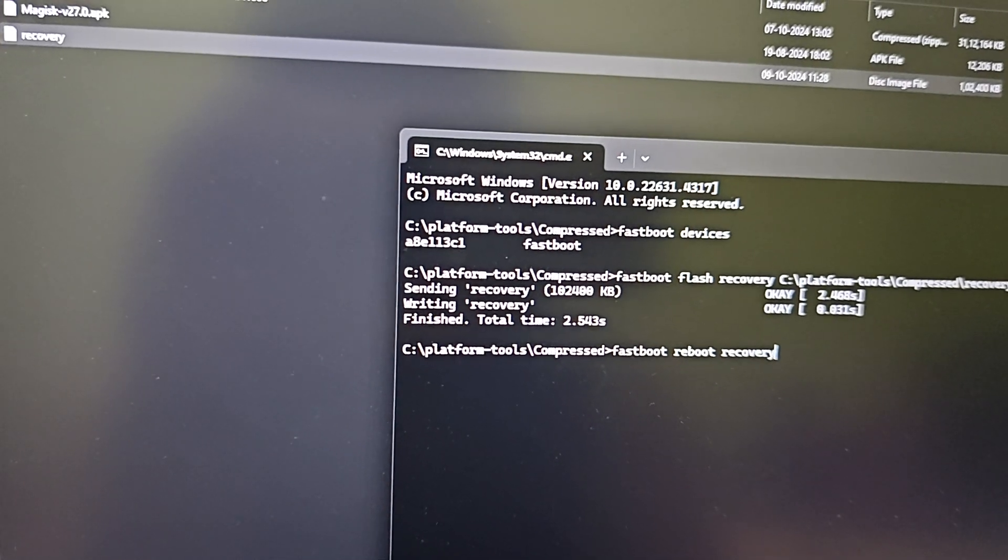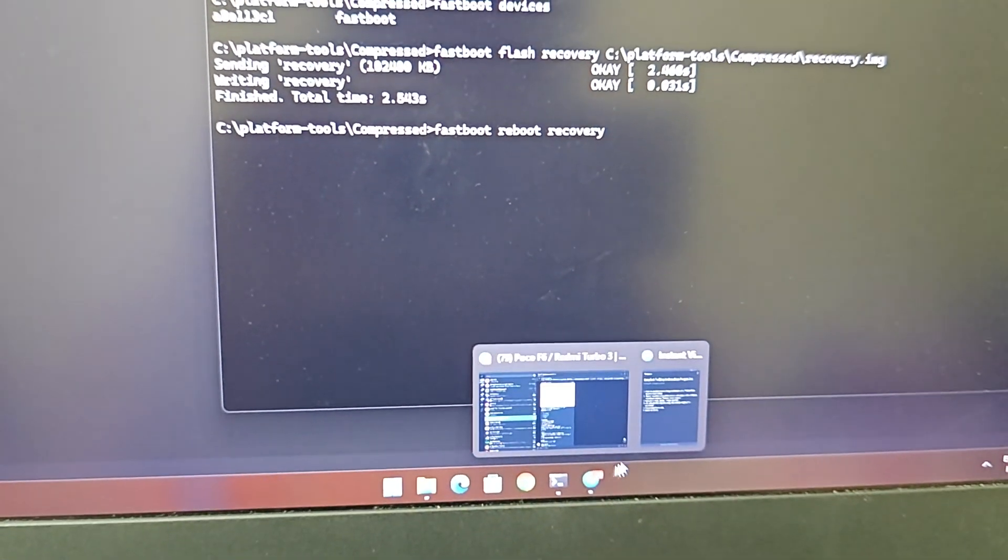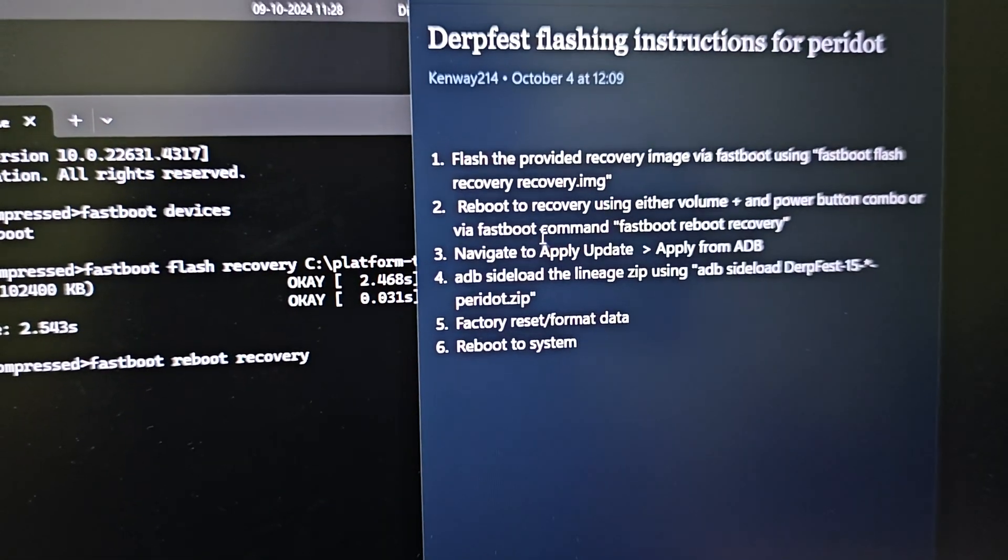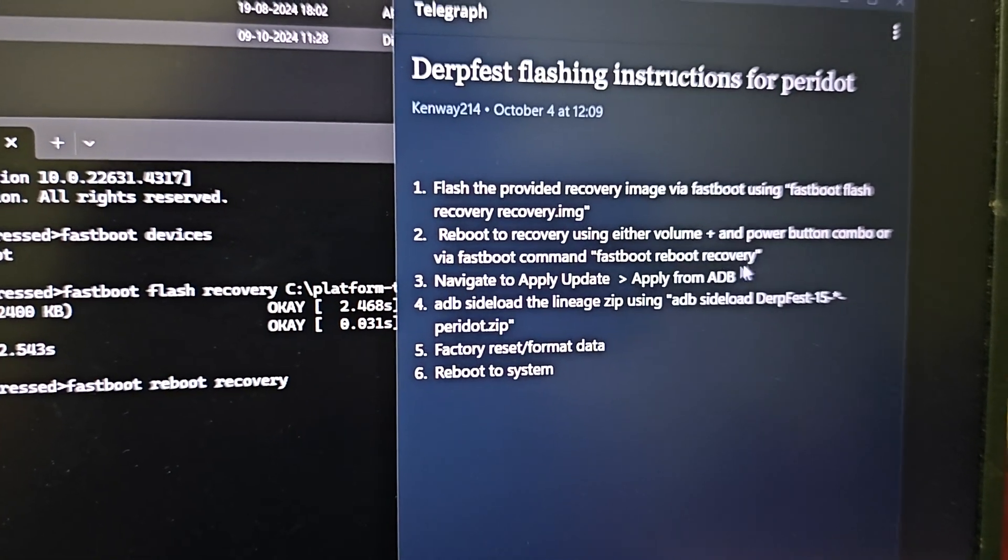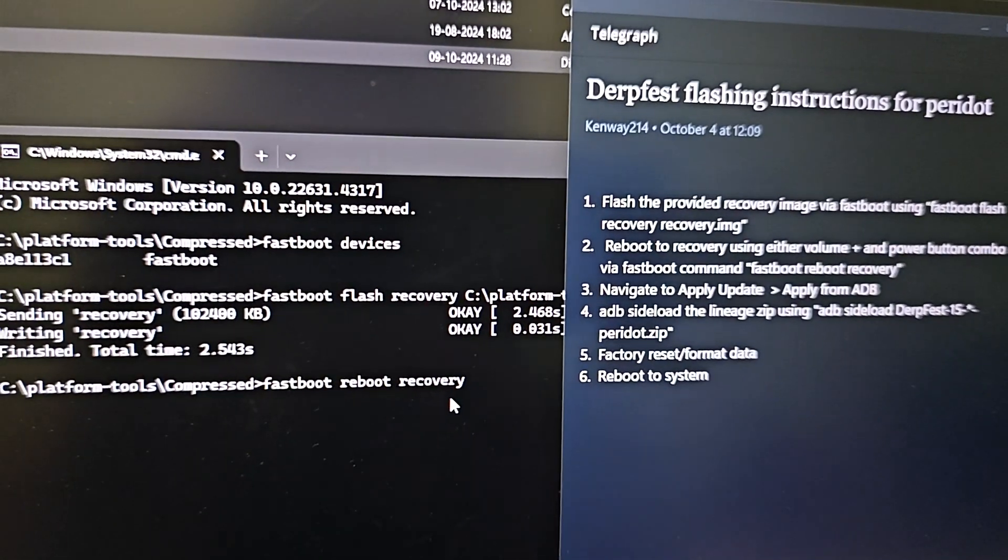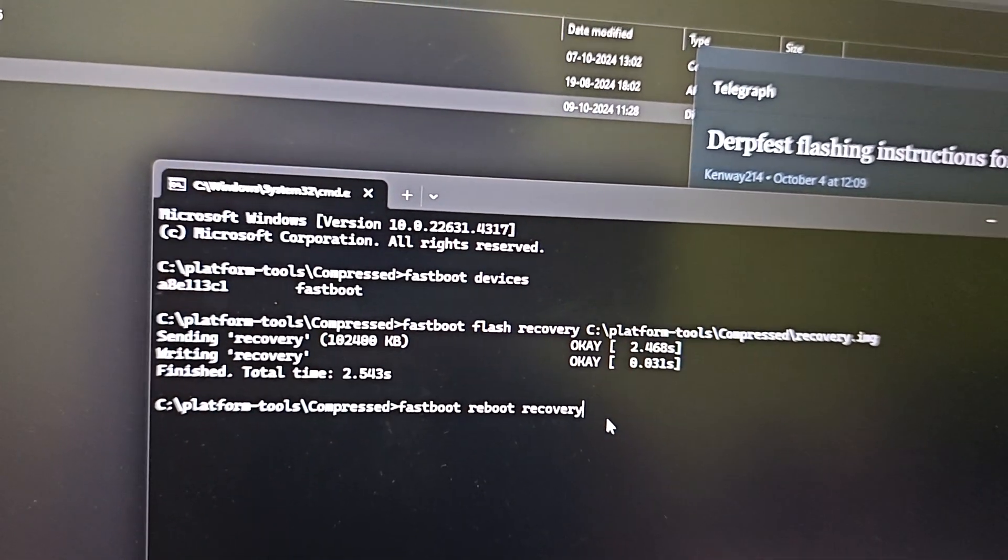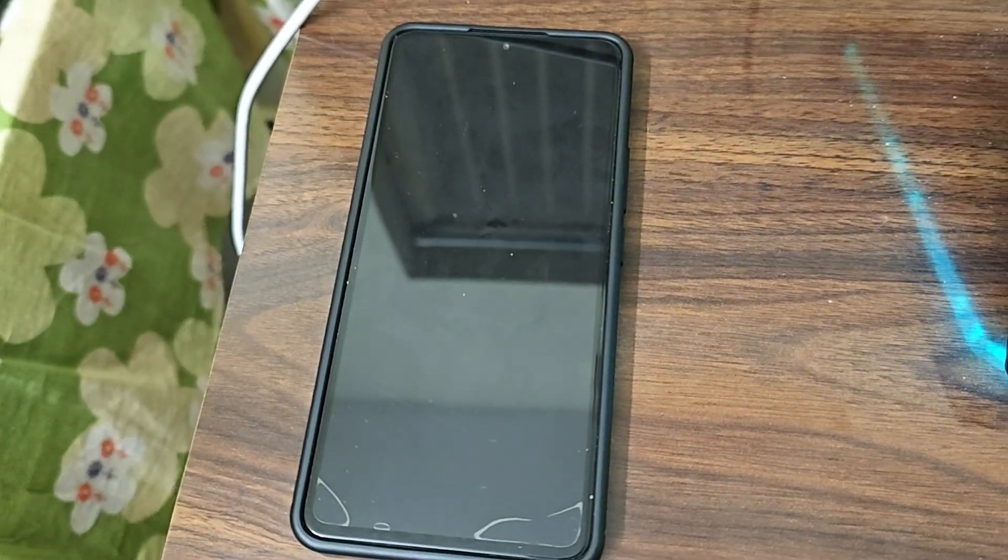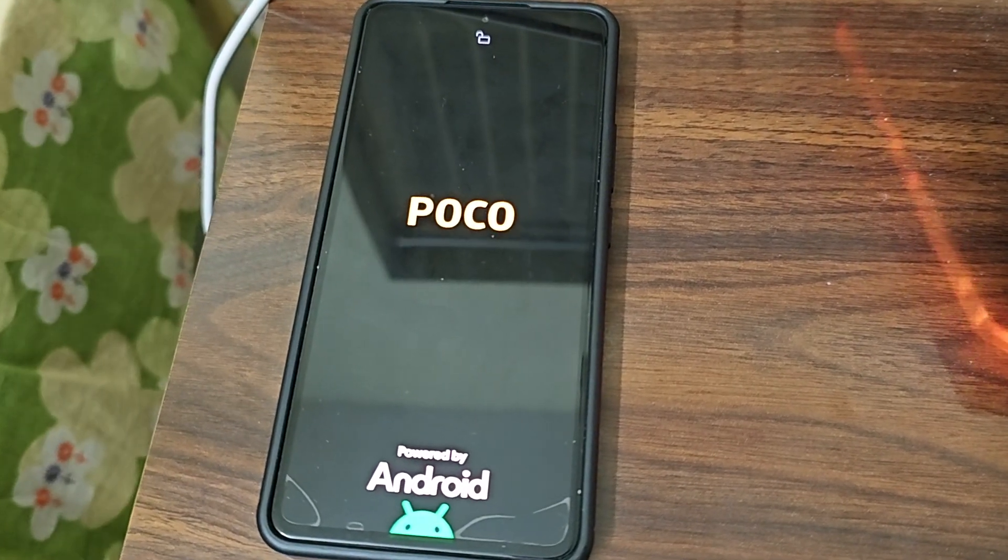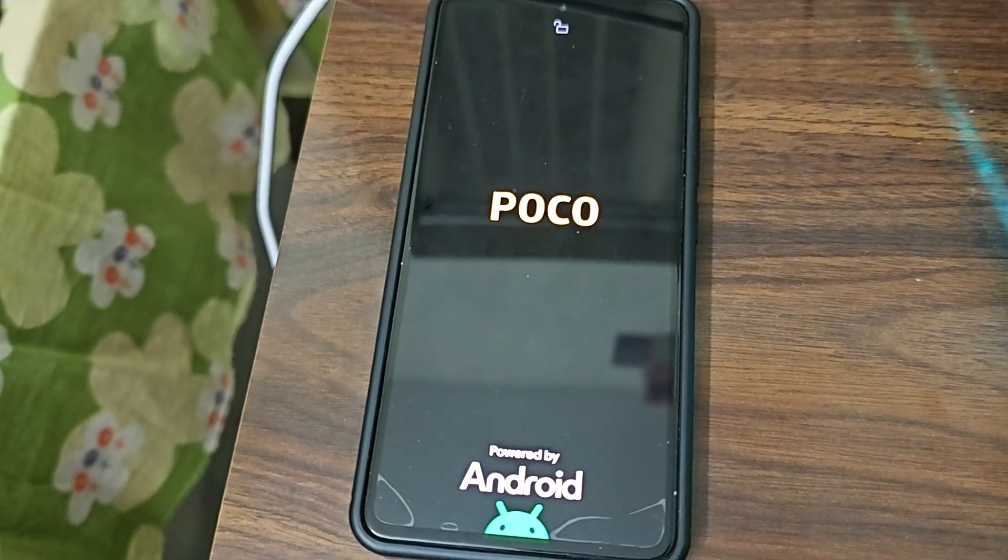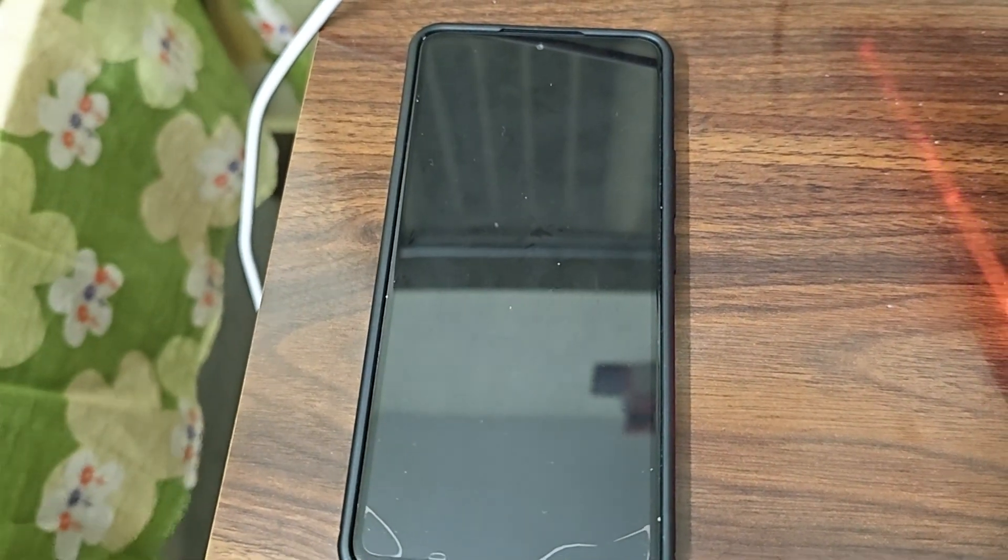Reboot to recovery using either volume plus and power button or using fastboot command fastboot reboot recovery. We'll use the fastboot command. Now let's hope that our phone goes into recovery. It should not go into fastboot, it should go into recovery. I guess it is going into recovery right now.